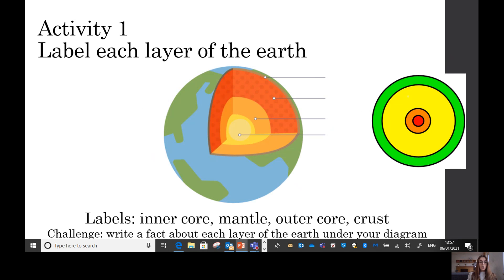Your first activity is to label each layer of the earth using the labels below. If you don't have the picture in front of you, you can draw your own — you could trace around a cup and find a smaller circle to make your own picture of the earth. Once you've done that, challenge yourself and write a fact about each layer of the earth under your diagram. For example, for the outer core you might write that it is the only liquid layer. You can pause me now to do activity one, or continue the video and do it at the end.